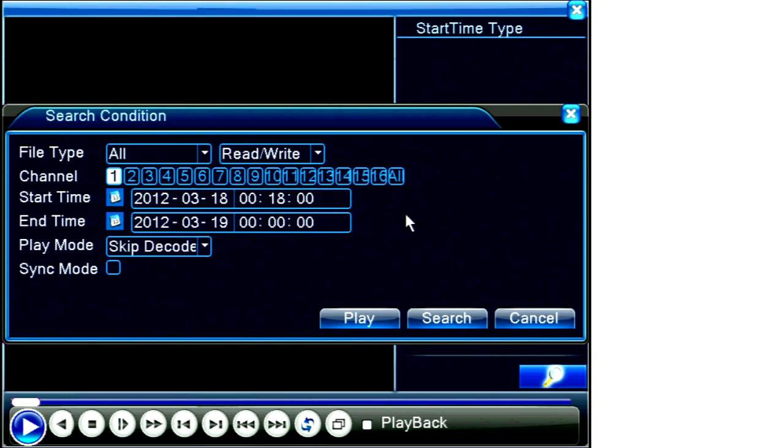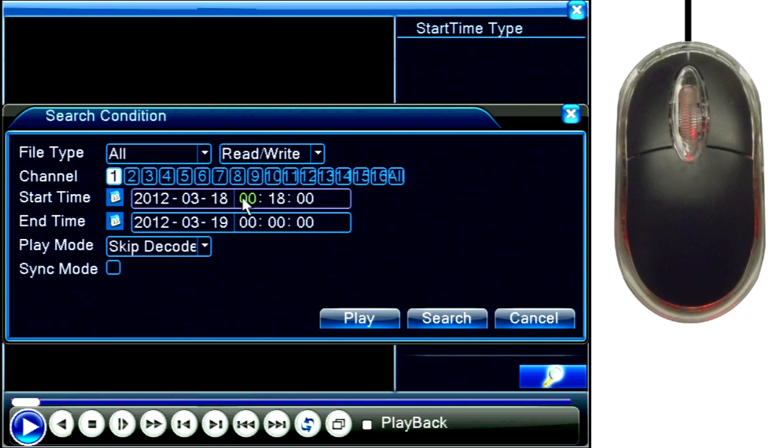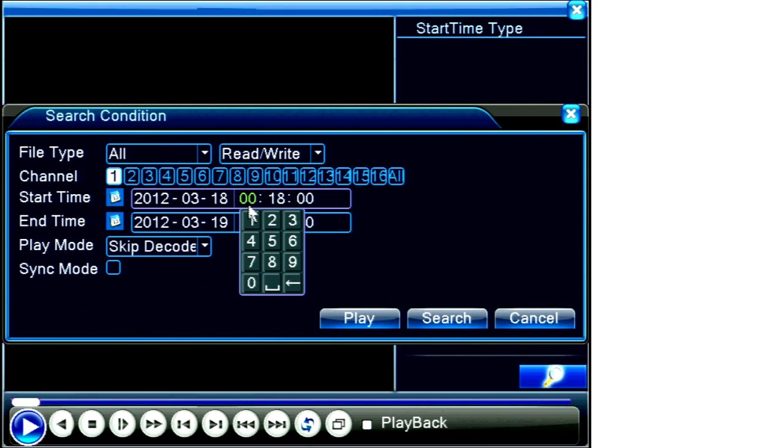We know we want to search for an event on camera one, so I'll make sure to select that camera. Since we know for this example that my hand showed up at 9:18 PM on March 18th, or as the DVR shows in 24 hour mode, 2012...